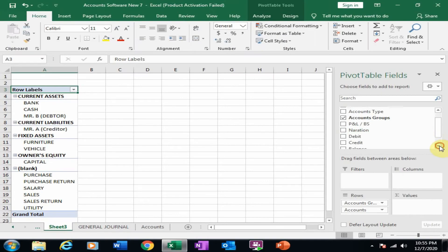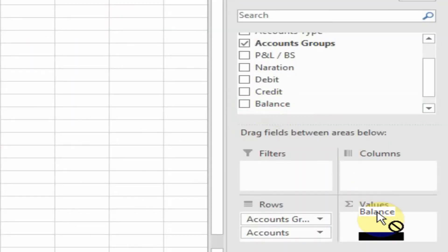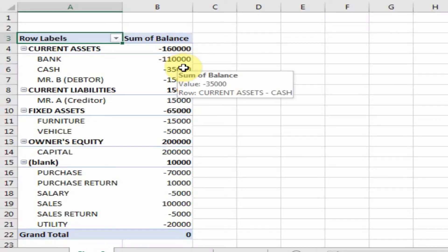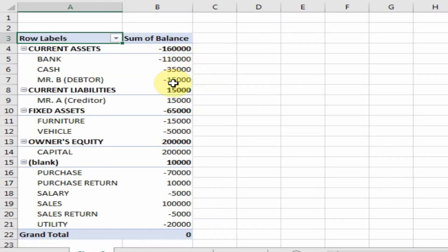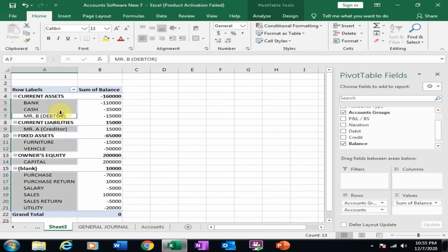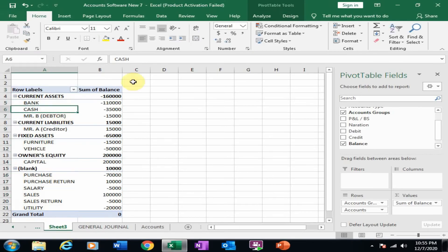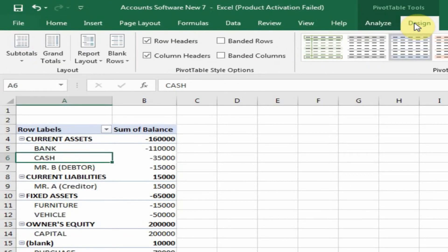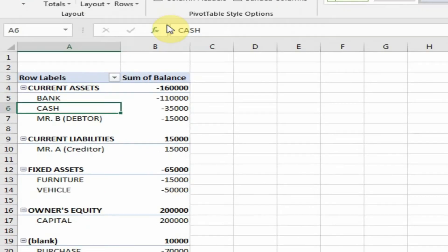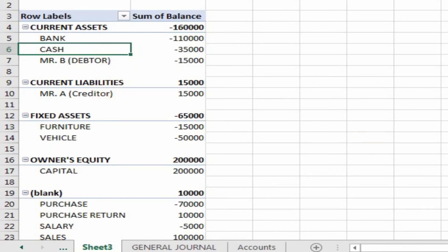Now I want the balance column — just drag it into the sum values and it will display the value of each item. Now I want a blank line on each item. Just click here and move to Design. Here is the option Blank Rows — just click 'Insert blank line after each item' and it will insert a blank line after each category.